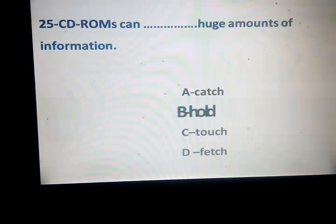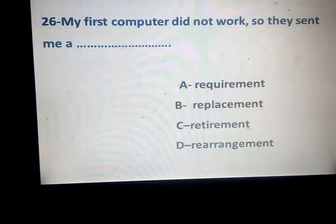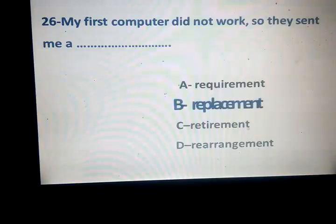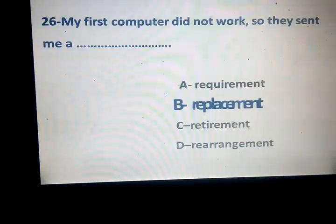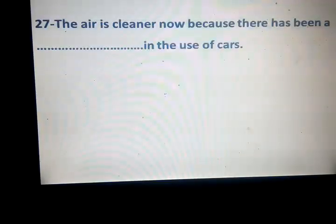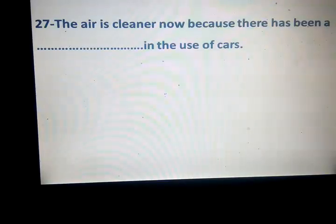My first computer didn't work so they sent me a replacement — replacement, retirement, rearrangement. Correct answer: replacement — استبدال — they replaced the computer. Requirement, requirement. Retirement — رجع المعيش. Rearrangement — إعادة ترتيب.